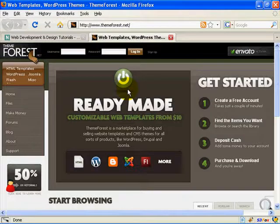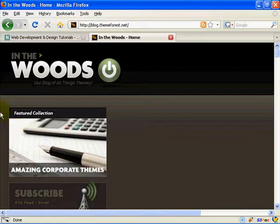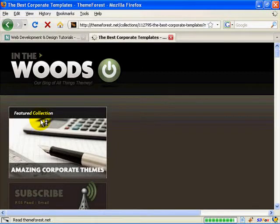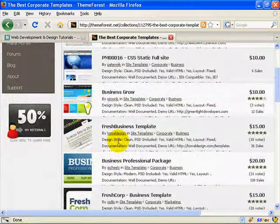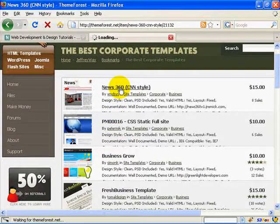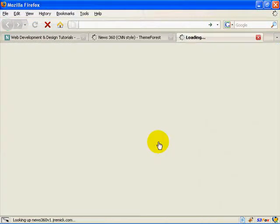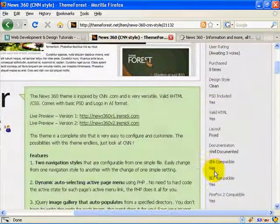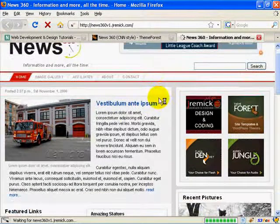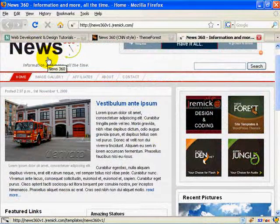We're not talking about really expensive templates here — we're talking $10, $15, maybe $20. You can come to their blog, which you should subscribe to by the way, and click on featured collections like amazing corporate themes. For instance, the News 360 theme is modeled after CNN.com — perfect if your client is a news corporation. You can browse the live preview and purchase the theme for just $15, and you immediately have a working news site that you can customize with your client's logo. You don't have to spend hours staying up until 4 in the morning.